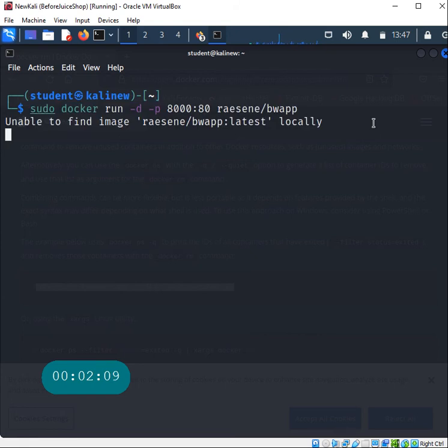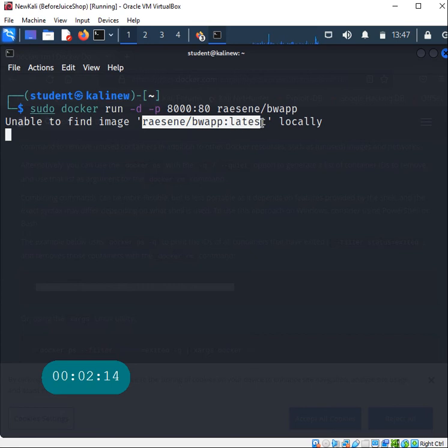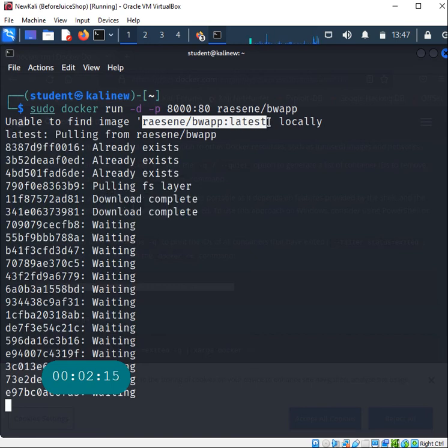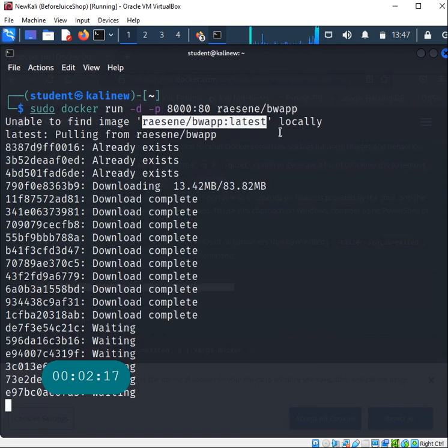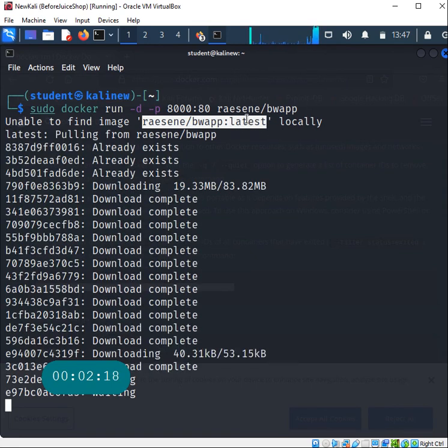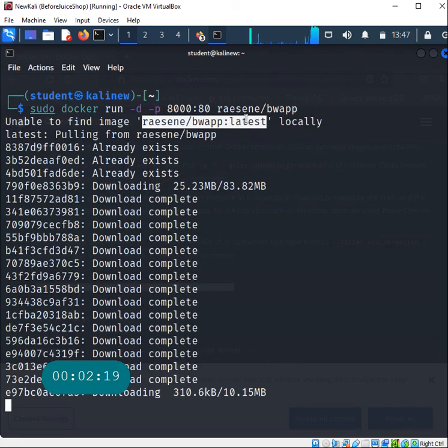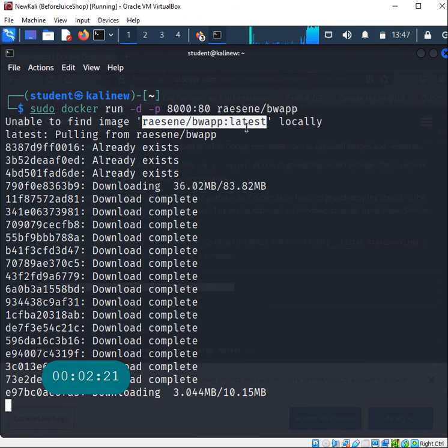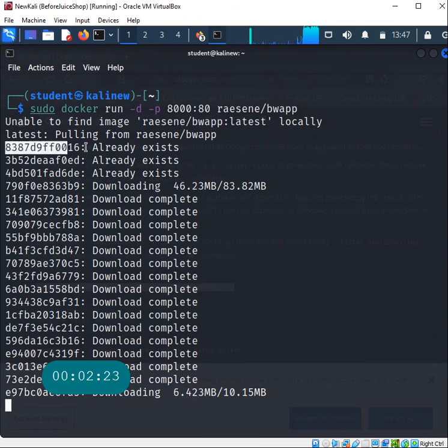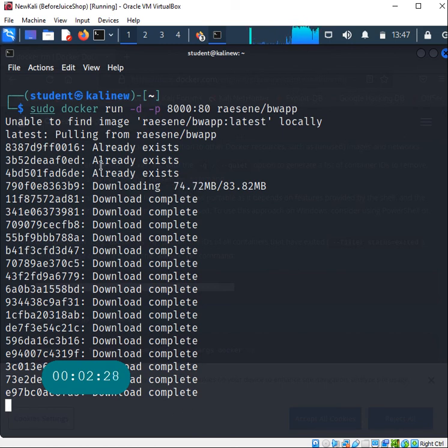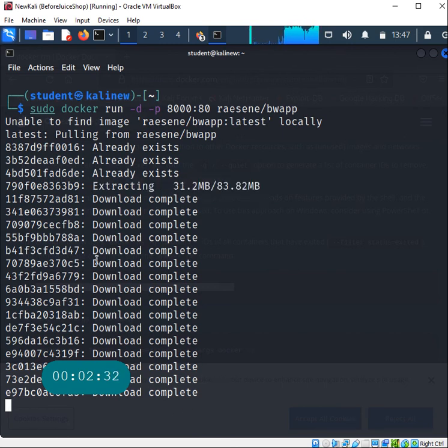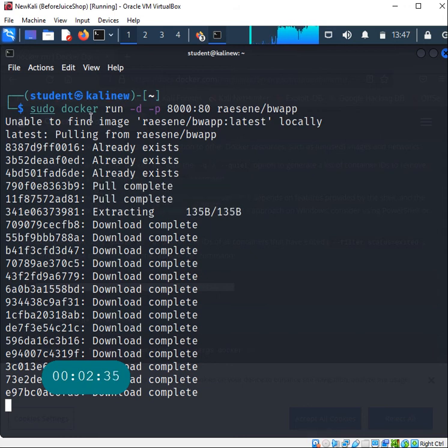Unable to find the image locally, so it will first download that image. All of the images usually have multiple different layers, so it's downloading all these different layers for us. Once that image is downloaded to our machine it will run this particular container.